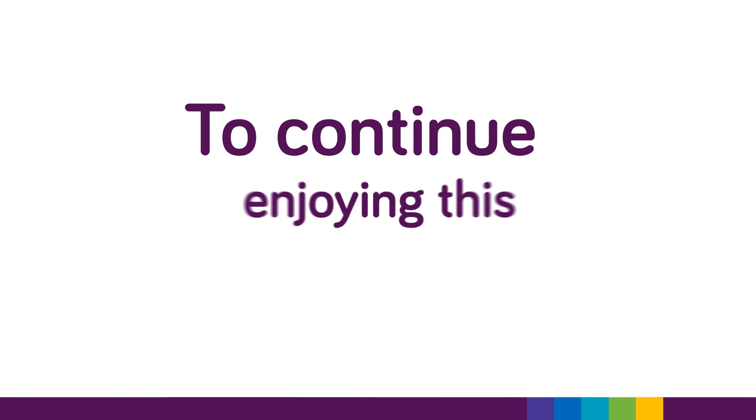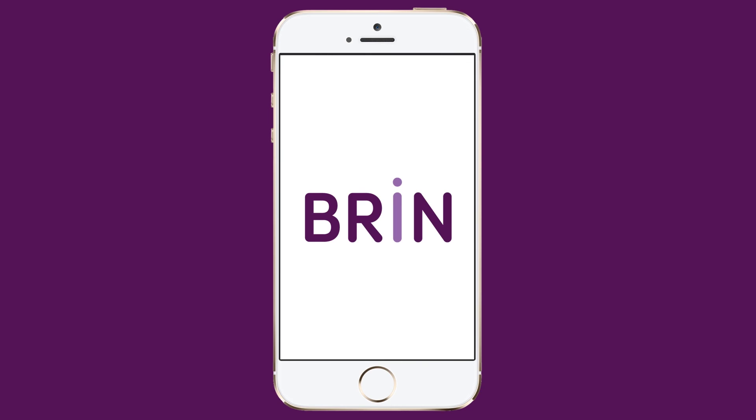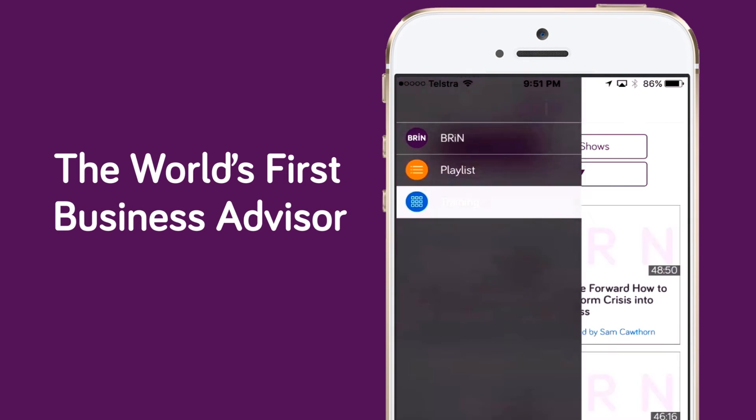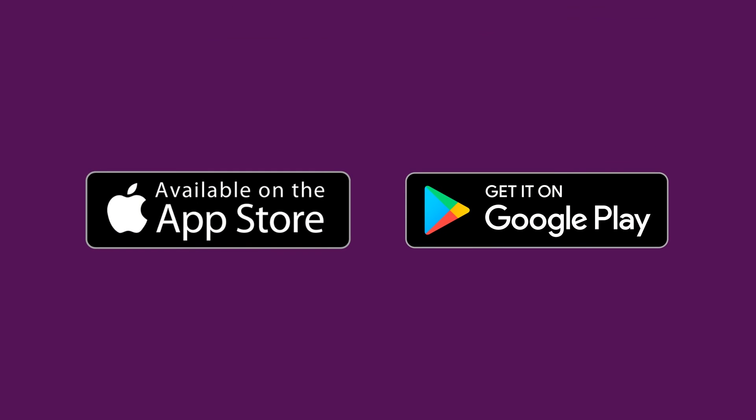To continue enjoying this presentation, download Brynn, the world's first business advisor in your pocket. To find out more, visit brynn.ai or search the App Store today.